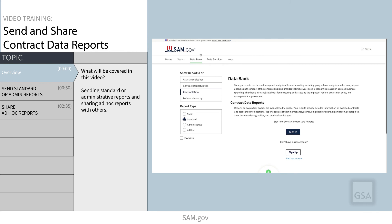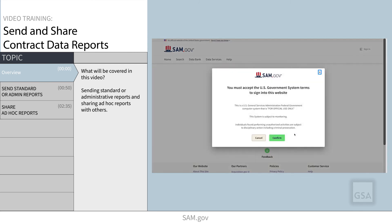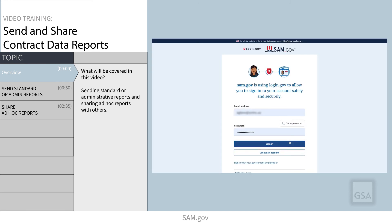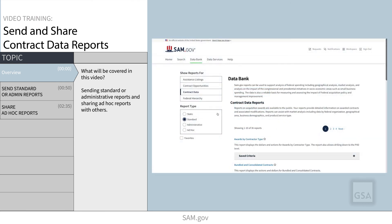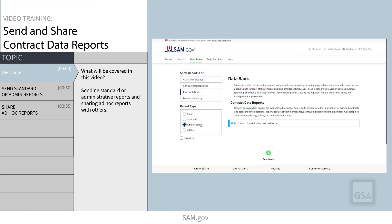You must be logged into your account to create, modify, send, and share reports. Note that only government users with certain role permissions may access administrative reports.